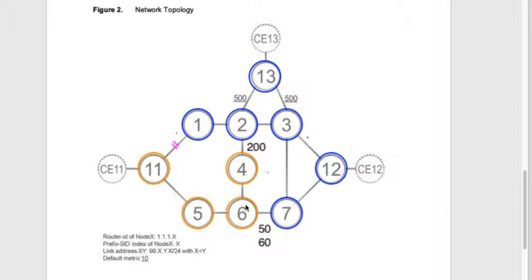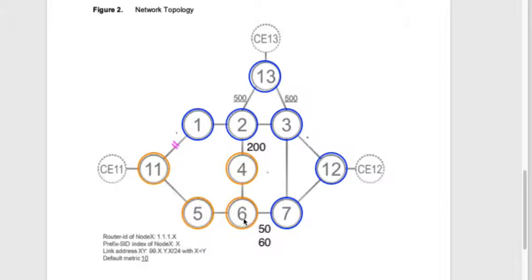Before, in the first scenario, we had a single segment backup. That means for 11 to use the backup path, 11 only needs to add one label to six. In this case, we're going to have to add two labels. So 11 is going to send to six first, and from six drop to seven, and then from seven drop to 12.